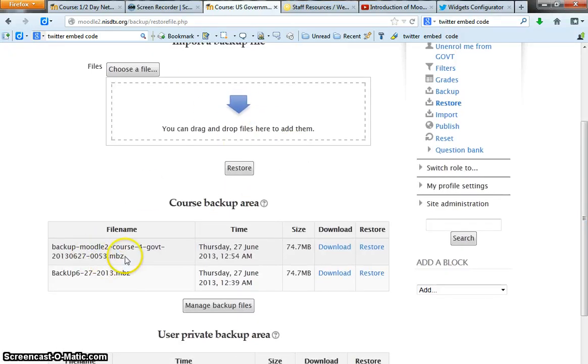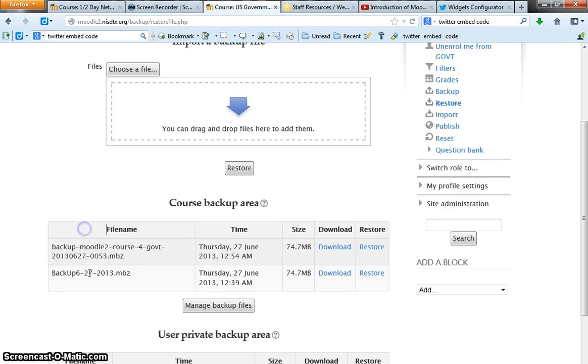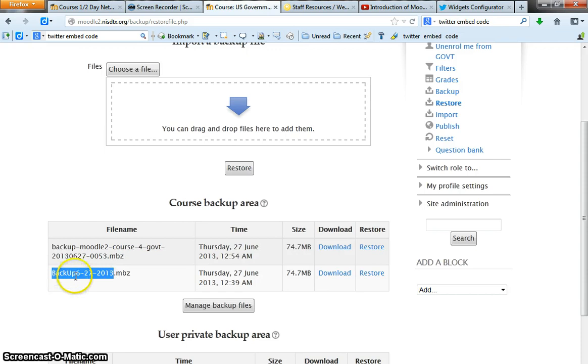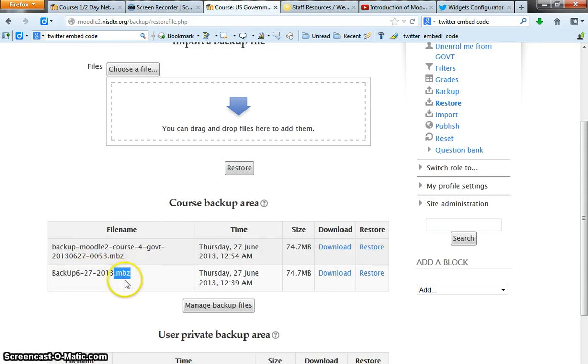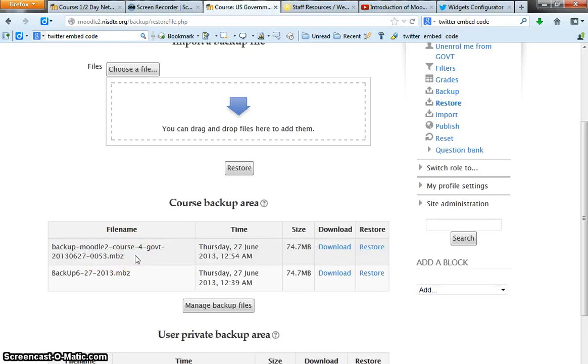Oh, one of the things that I forgot to mention was renaming the file name. Now previously, when I backed it up, I renamed it backup and then today's date dot MBZ. You need to add this extension to your file name. It's just easier to remember, easier to organize, easier to search for. Backup Moodle course, blah blah blah, all this junk. Sometimes it gets me dizzy when I try to read it or look for it.